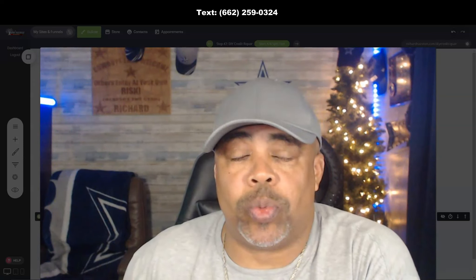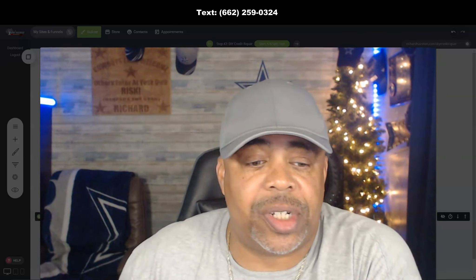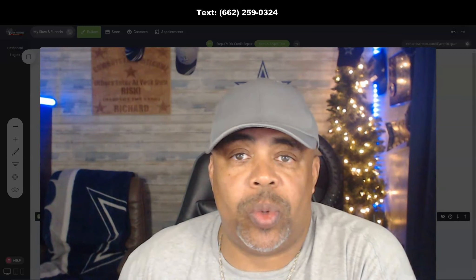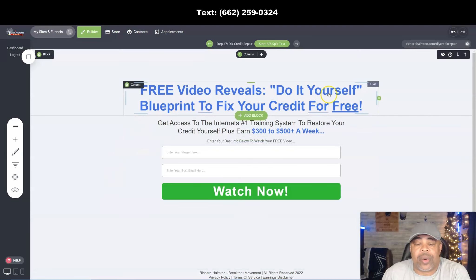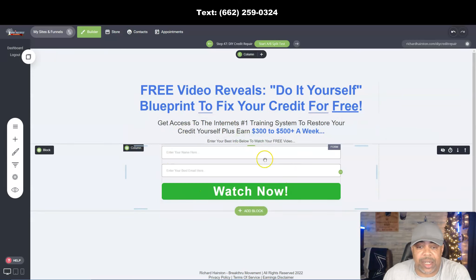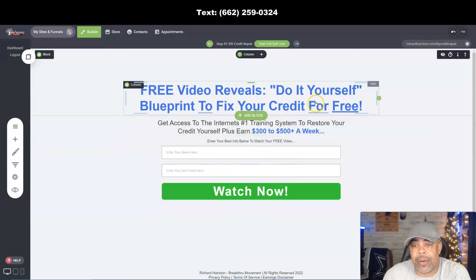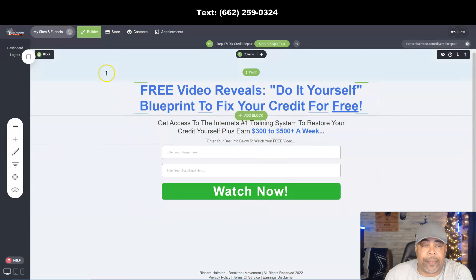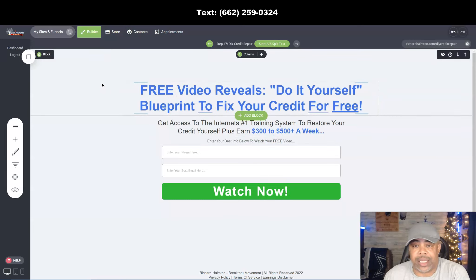Let me show you what I'm doing with this company I just rejoined — not a new company, they've been around for 17 years. This is one of the pages I've created for the company. All of the text in the funnel builder is editable — you can edit anything you want to change. I tried to keep the color scheme and button colors as congruent as I could with the page I'm going to show you in a minute.